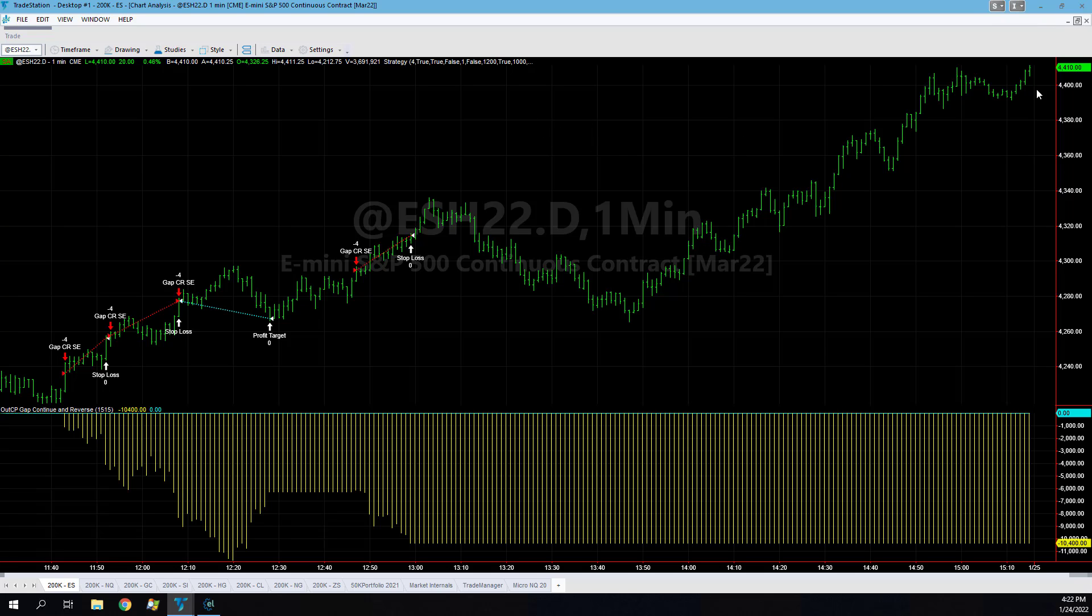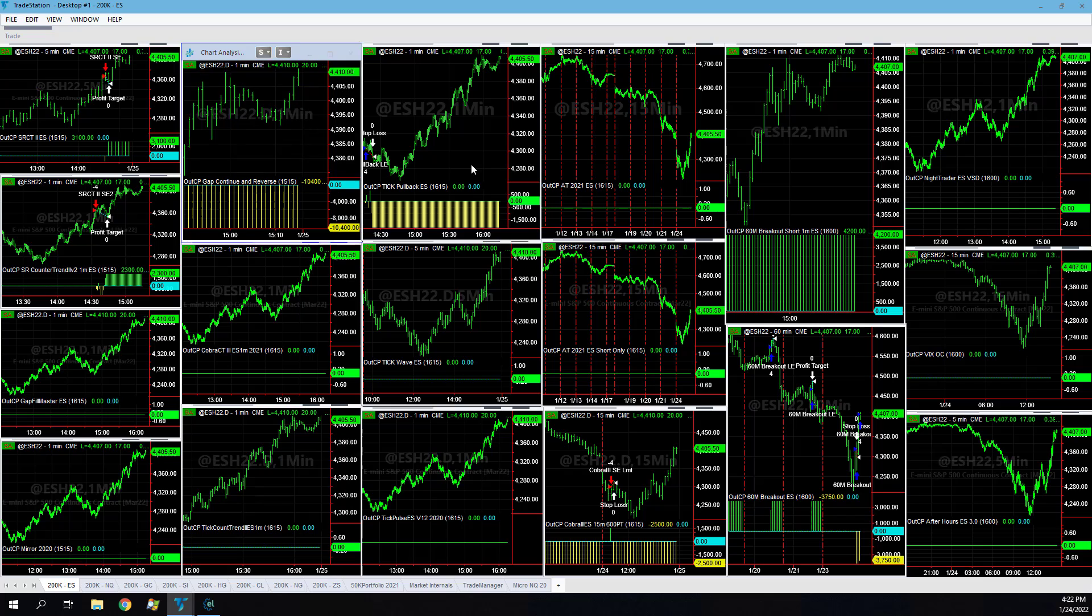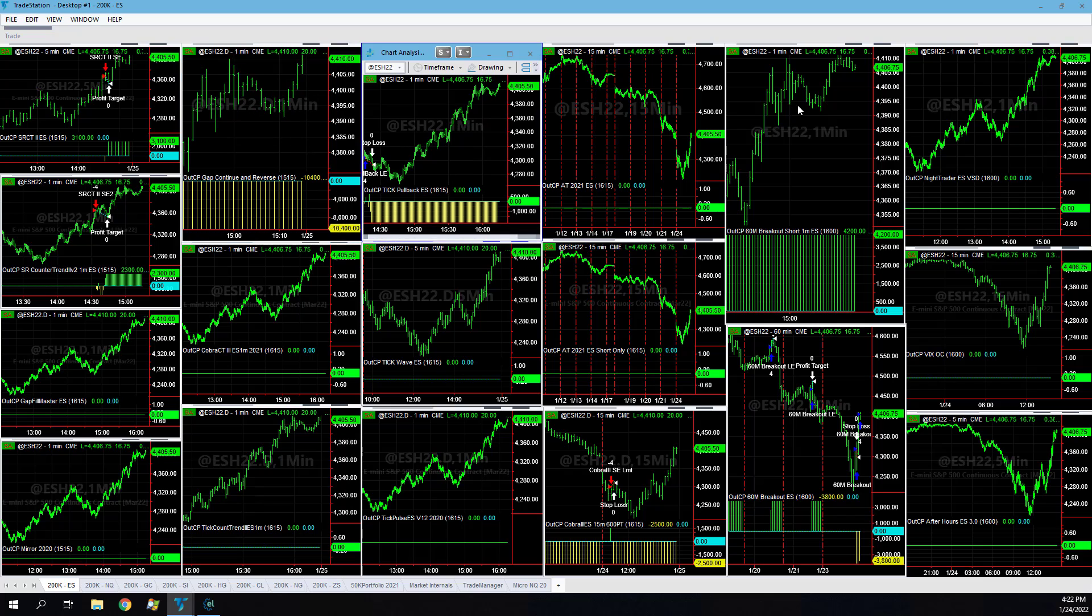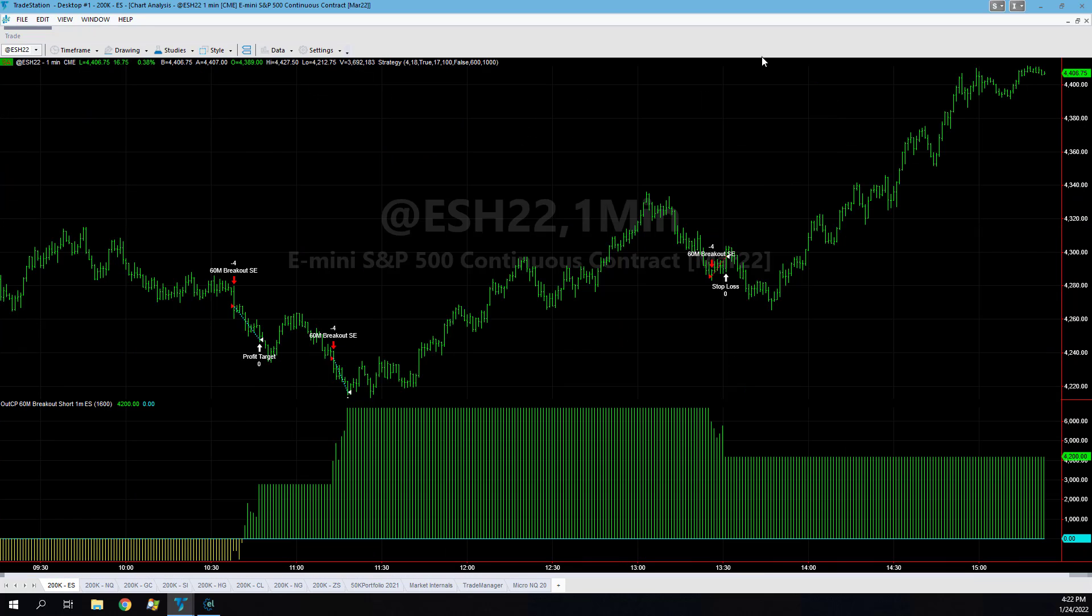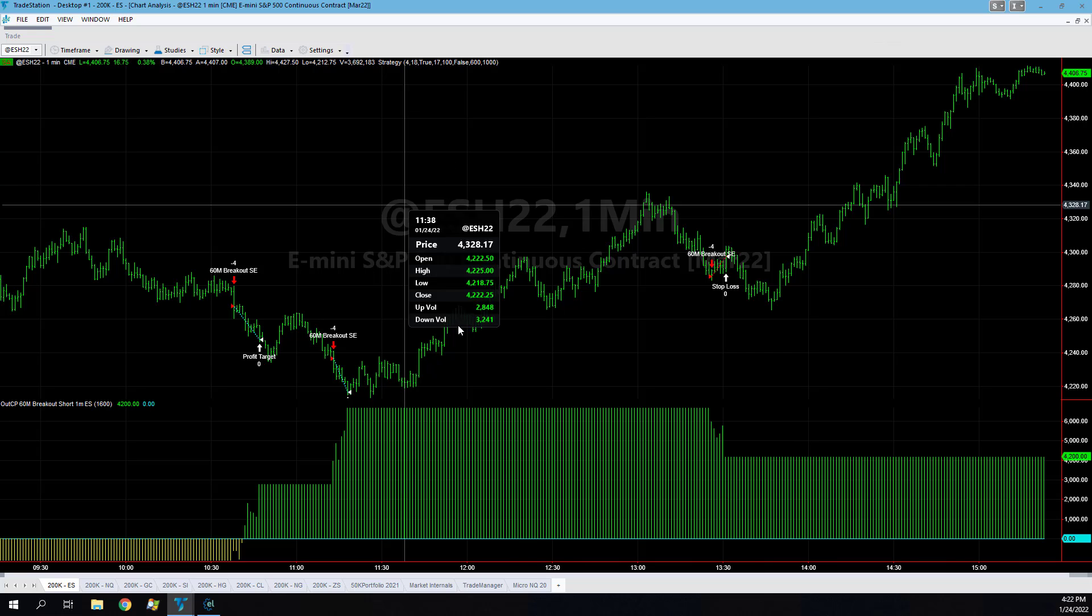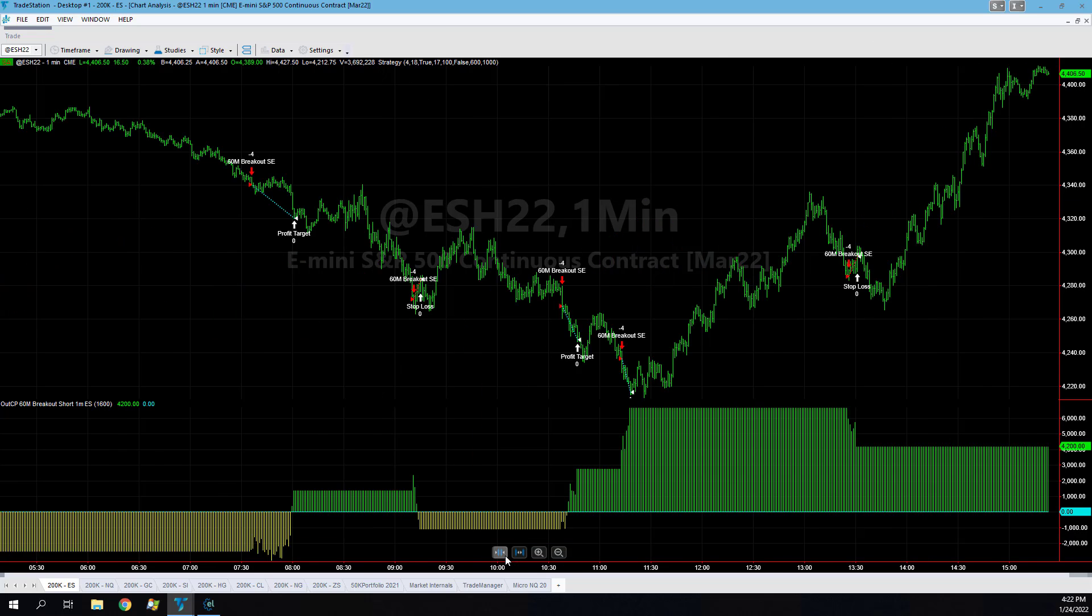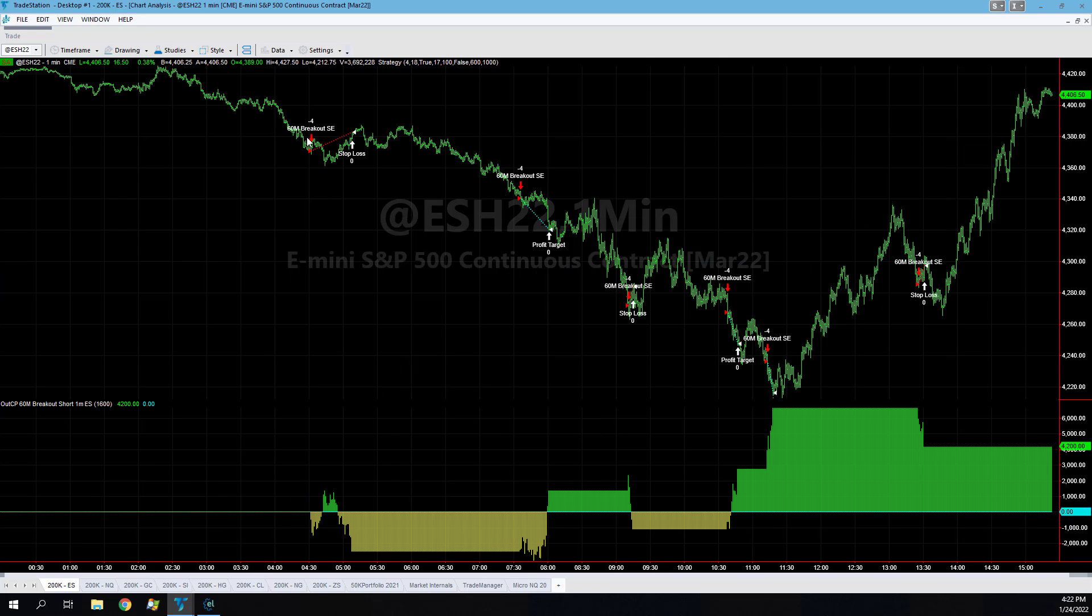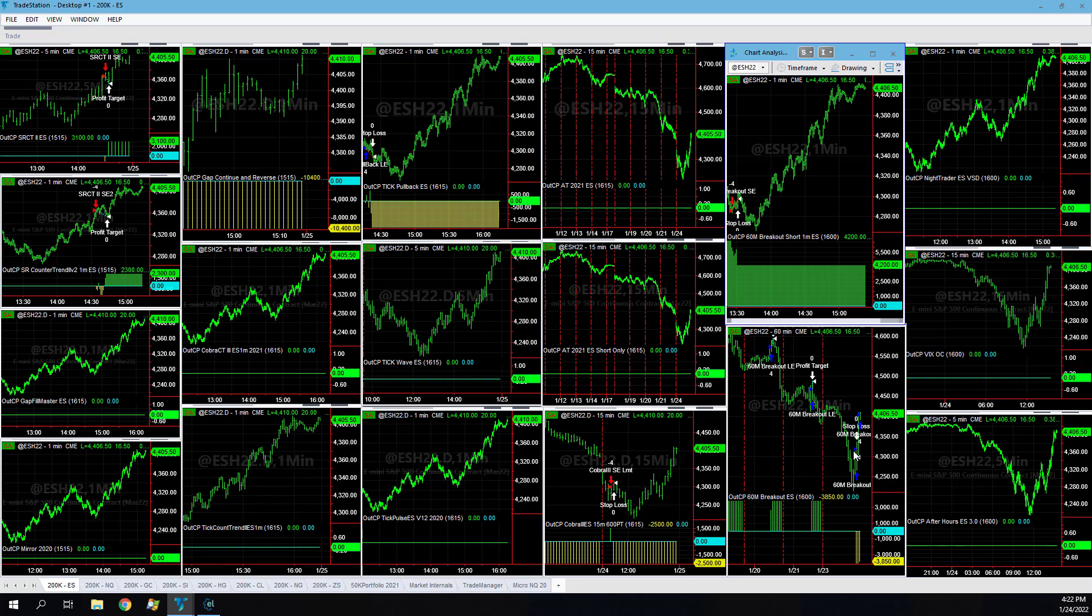It lost here, here profitable and lost here. So one for four. Tick pullback lost. Six minute breakout short was profitable, took these short trades right here, lost one, lost one, one lost, and so net profitable on the day shorting the market.